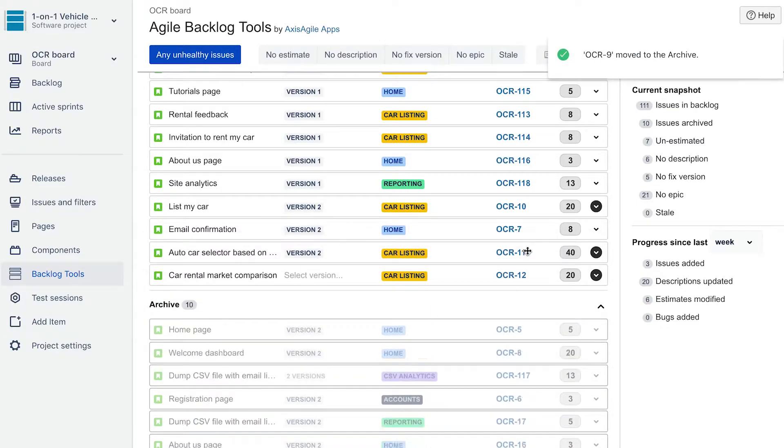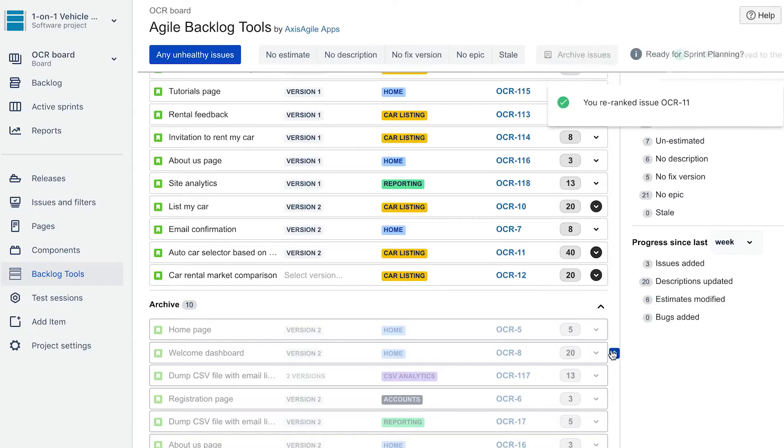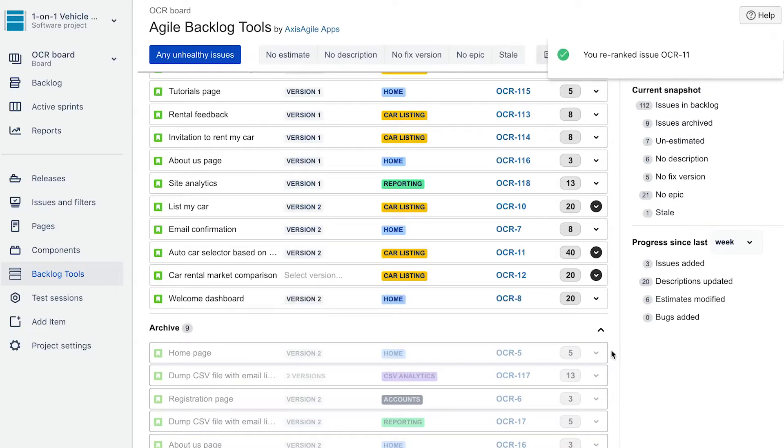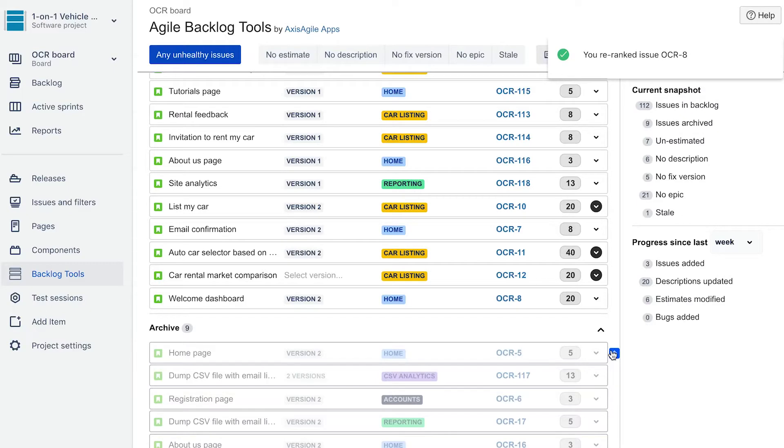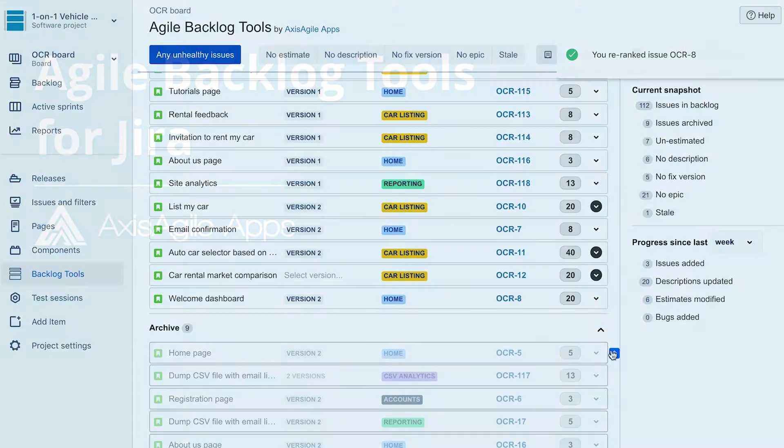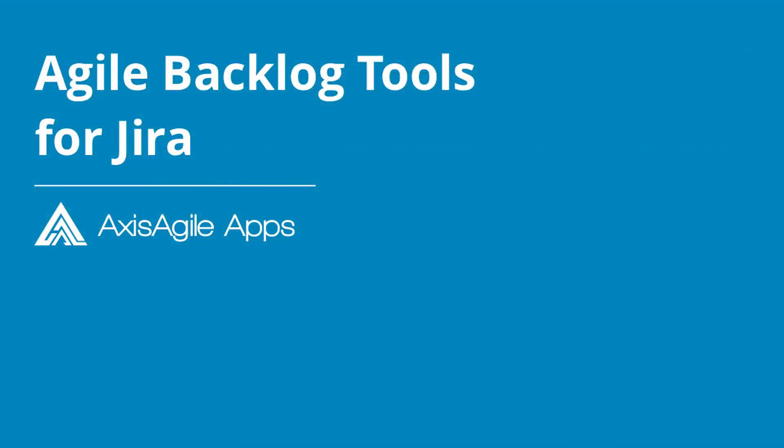But don't worry, you can quickly retrieve any archived issues if ever you need. Welcome to Agile Backlog Tools for Jira by Axis Agile Apps. Thank you.